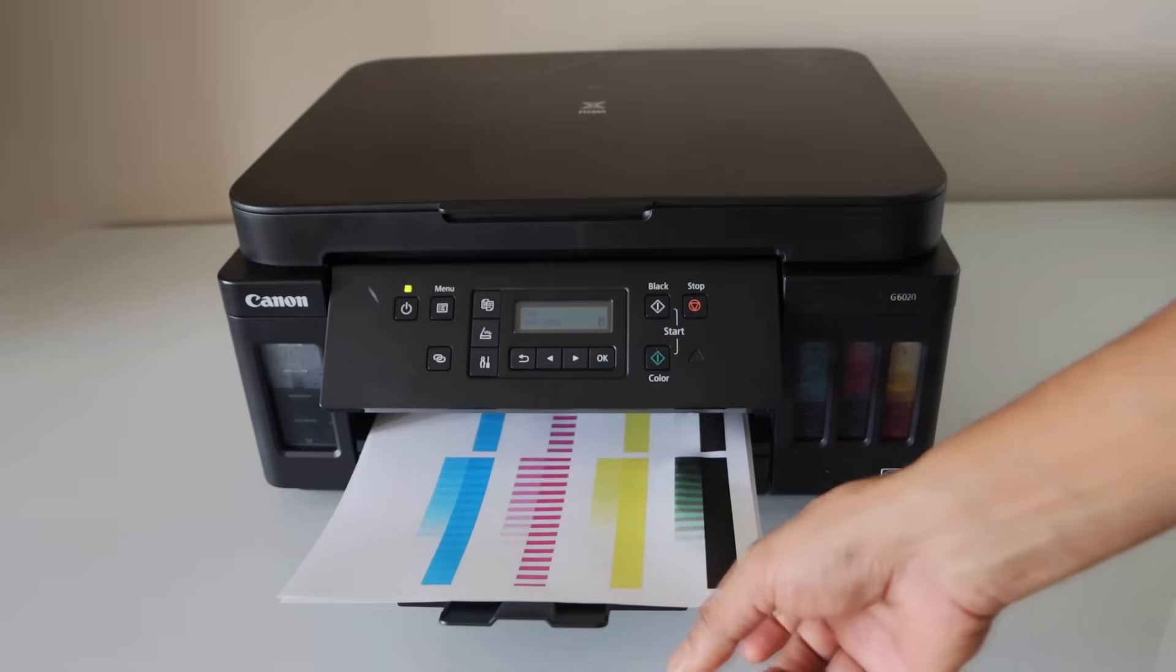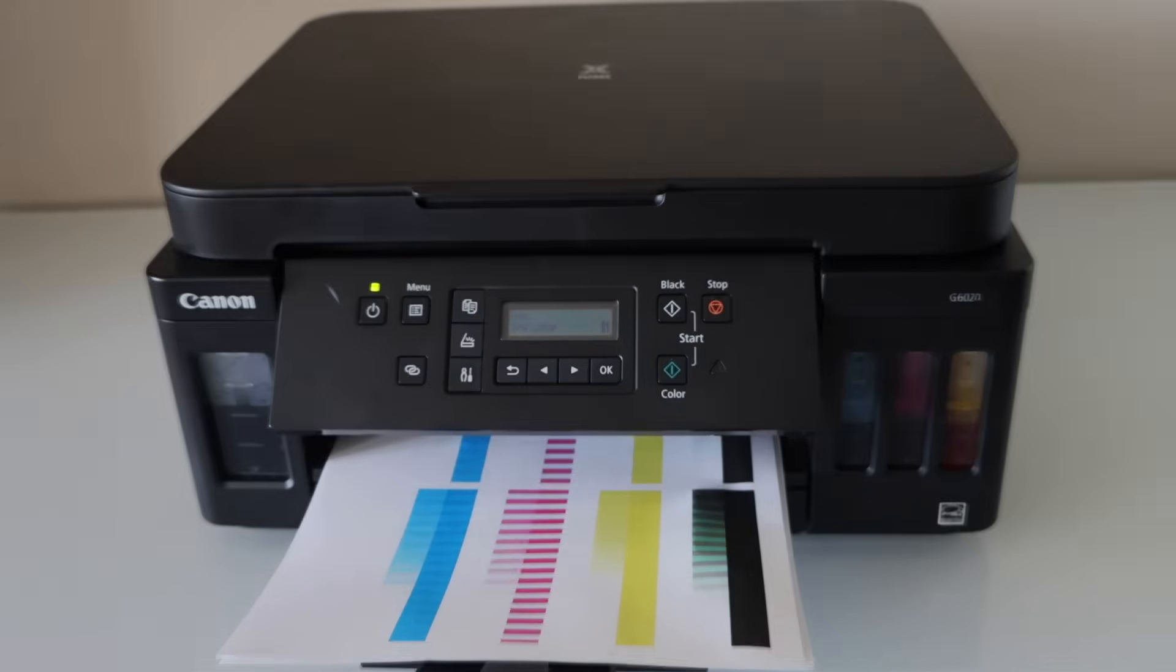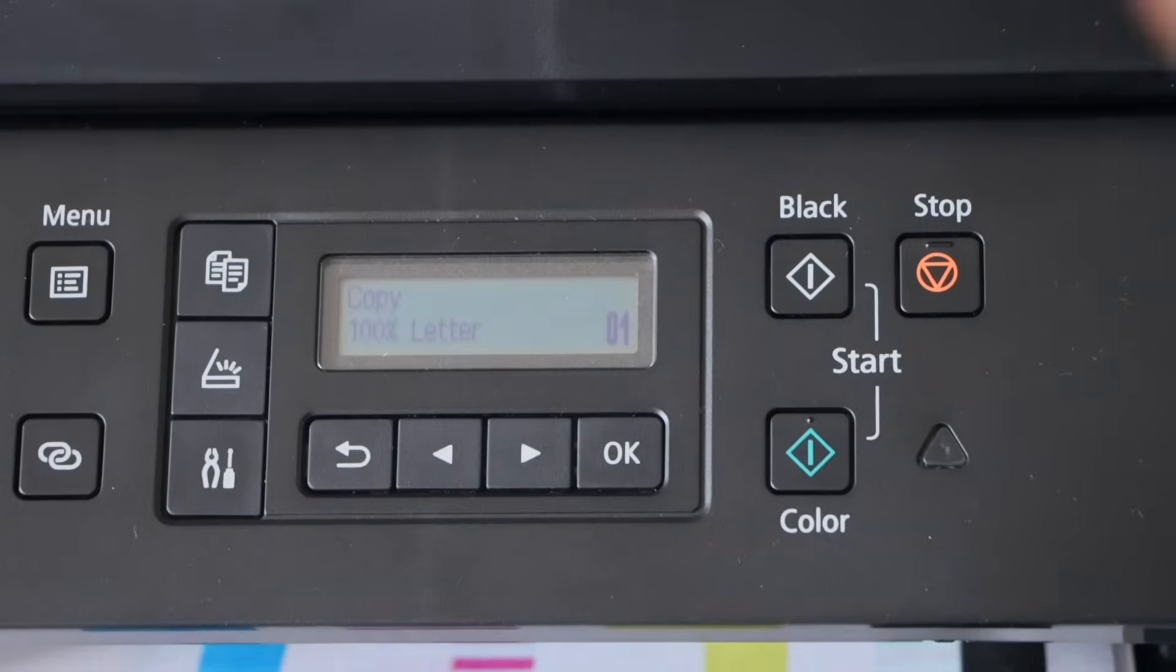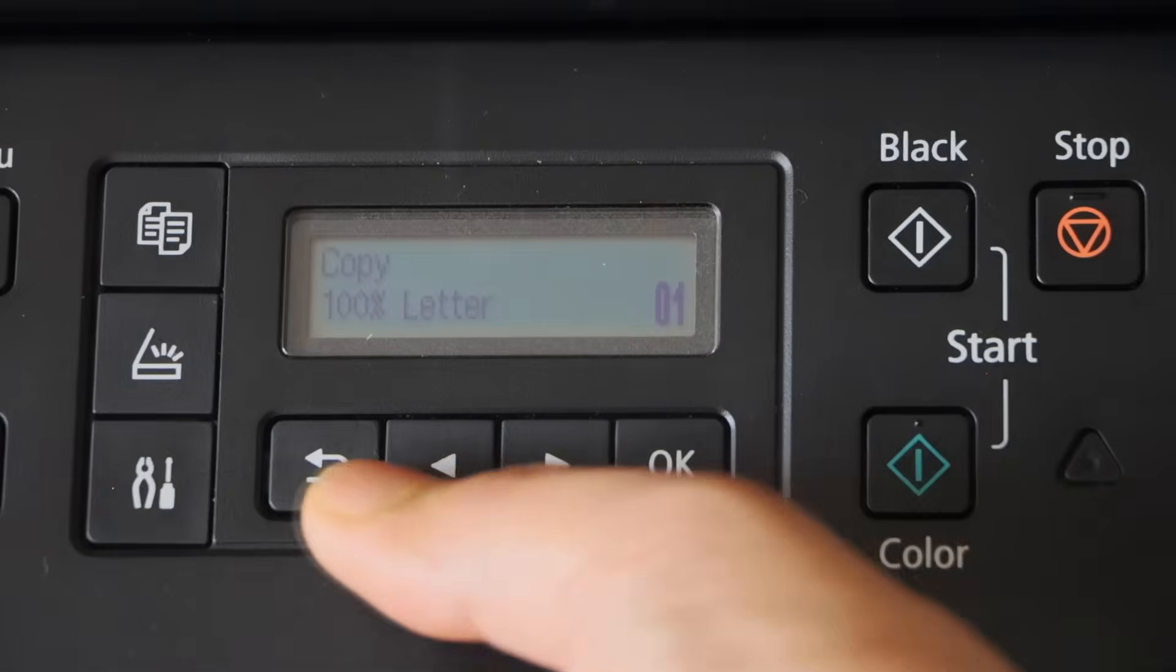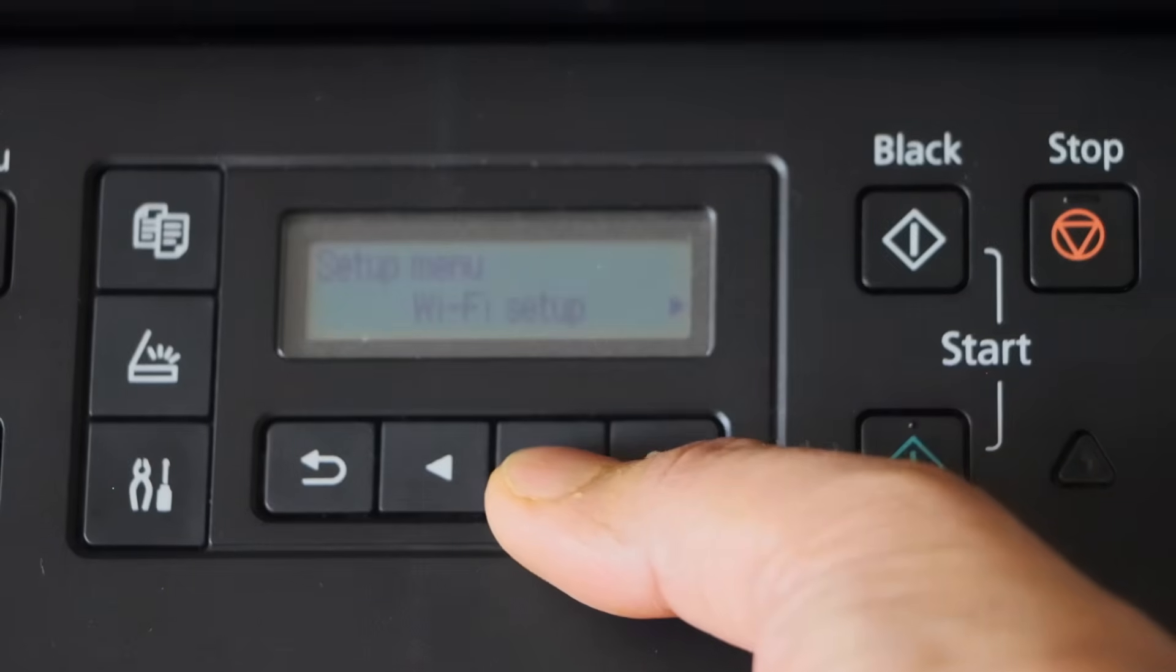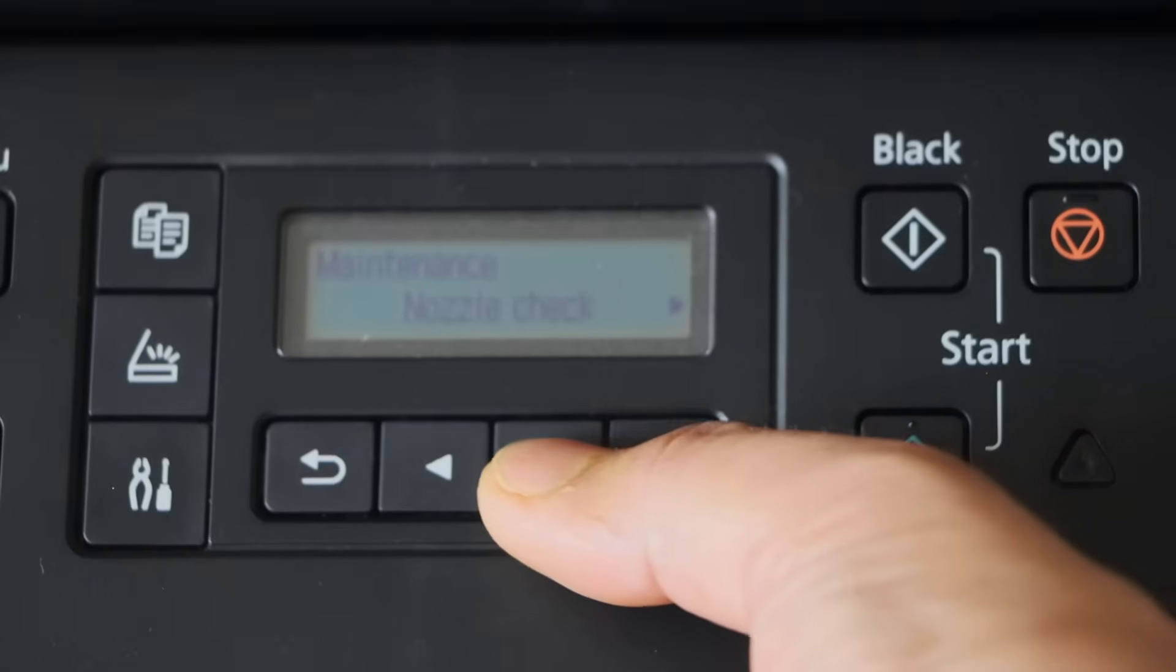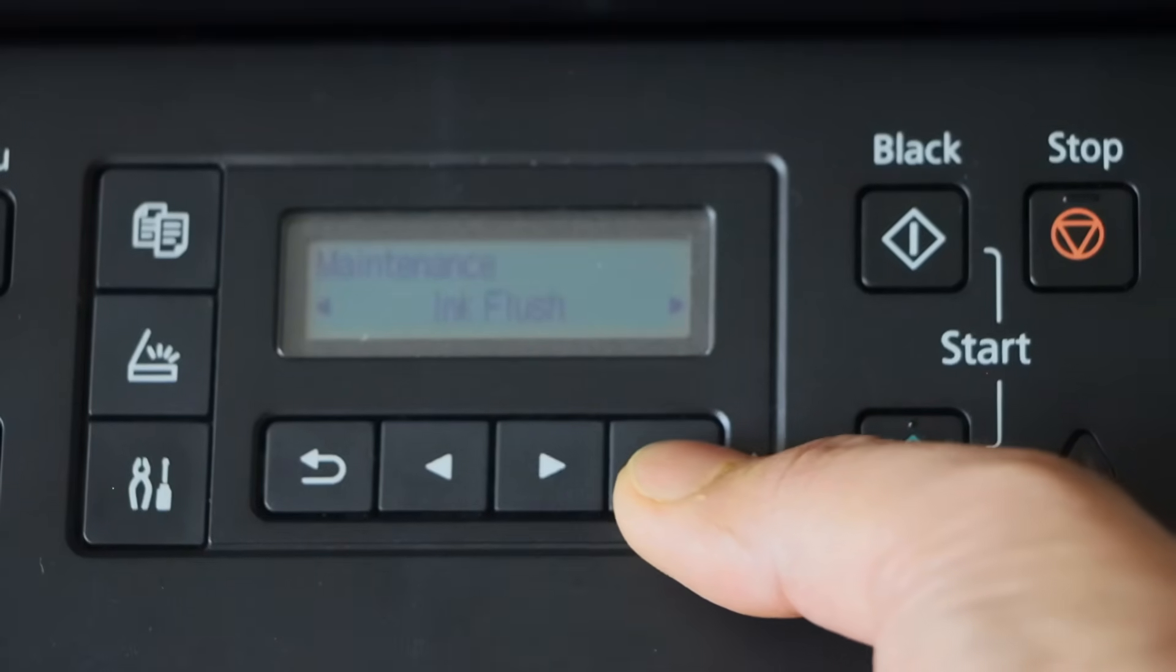Now we are going to do an ink flush. For the ink flush first we have to go to the printer display panel. Click on the setting. Maintenance. And then look for the option ink flush.